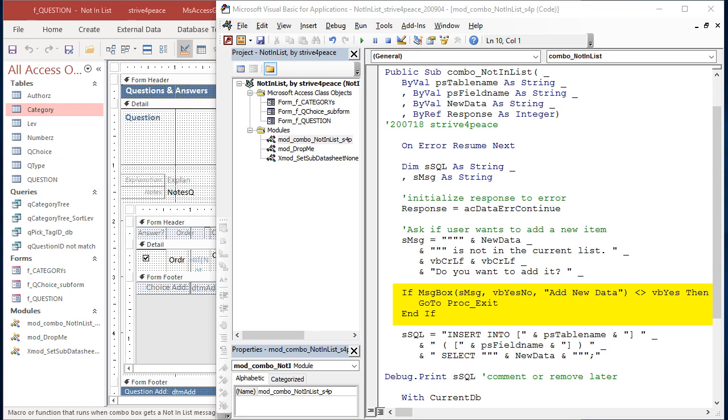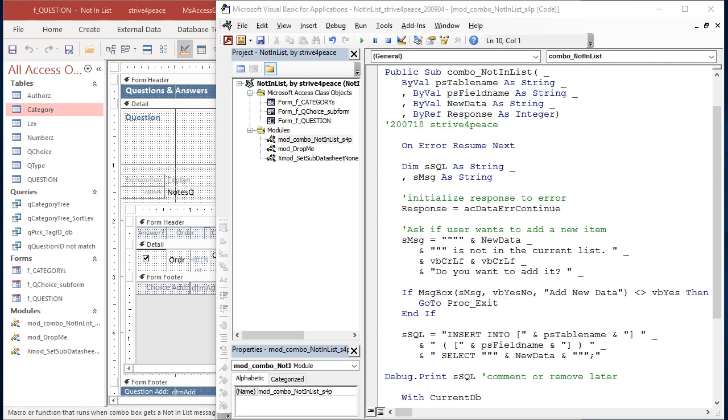If the user doesn't pick Yes, this code simply exits. Before exiting, what you could do here is you could undo the entry, but I like to keep it and let the user make corrections to it, or delete it if that's what they want to do.